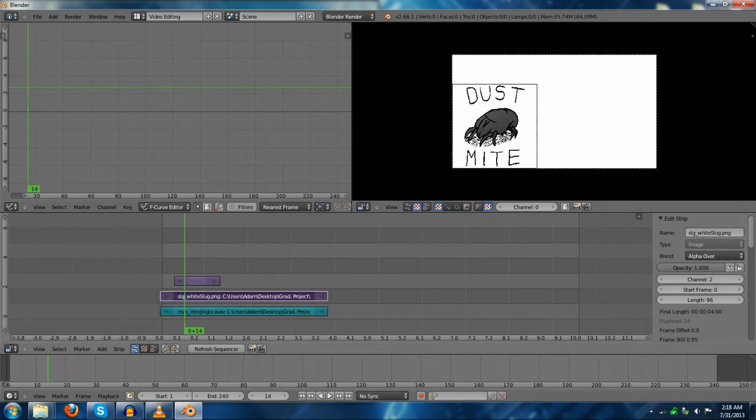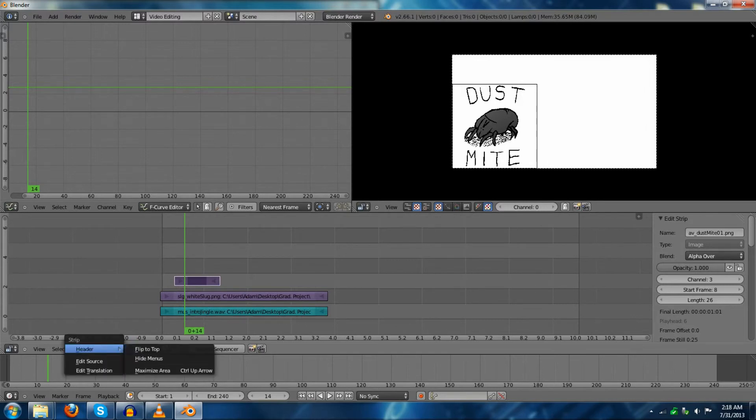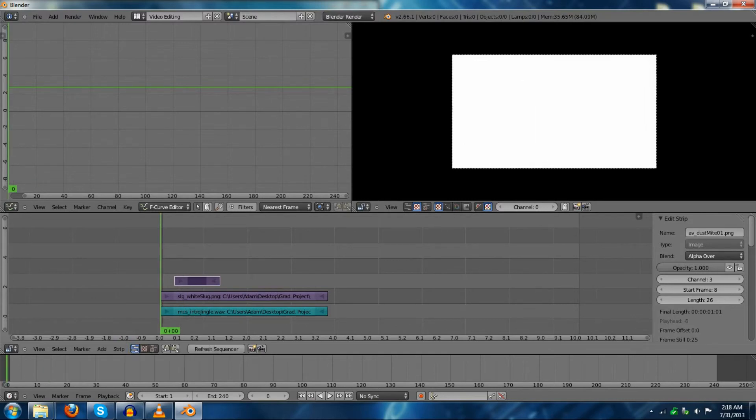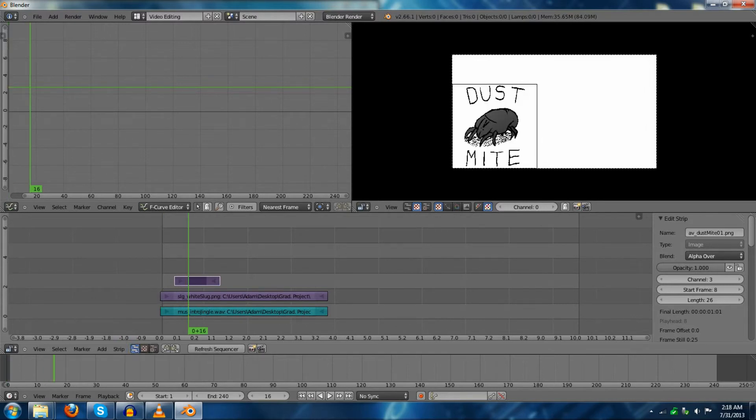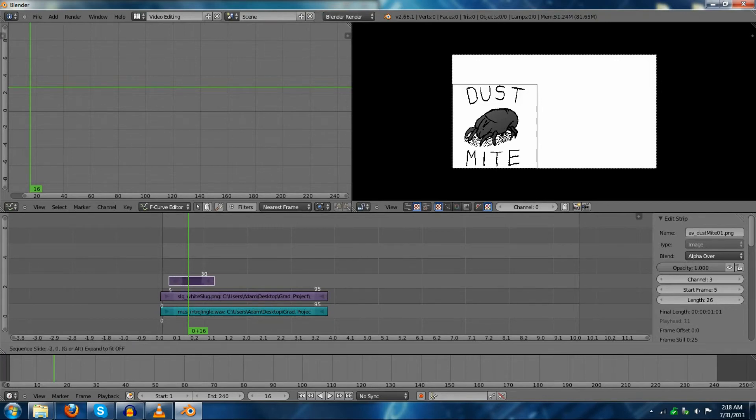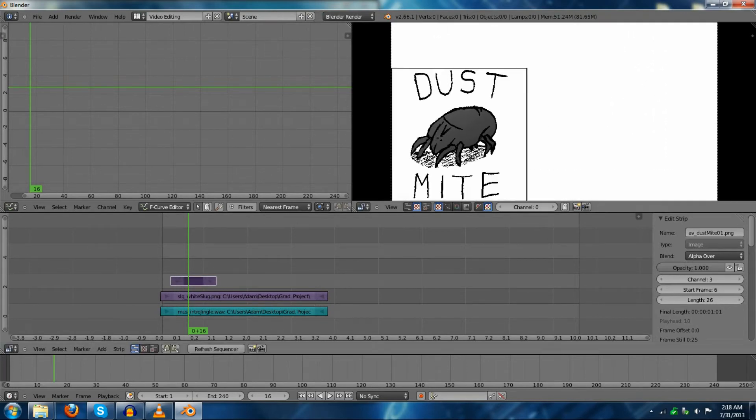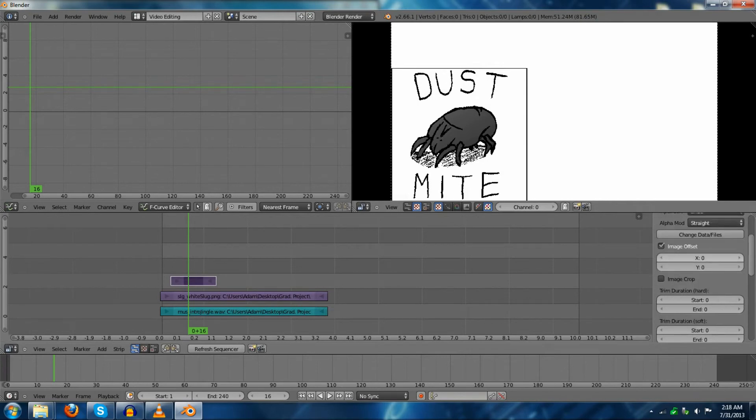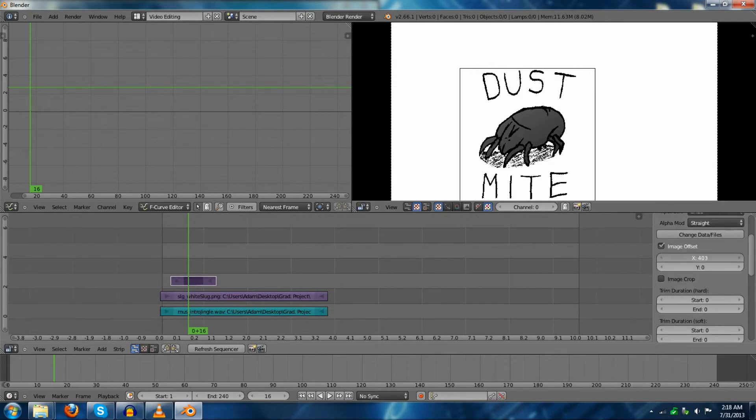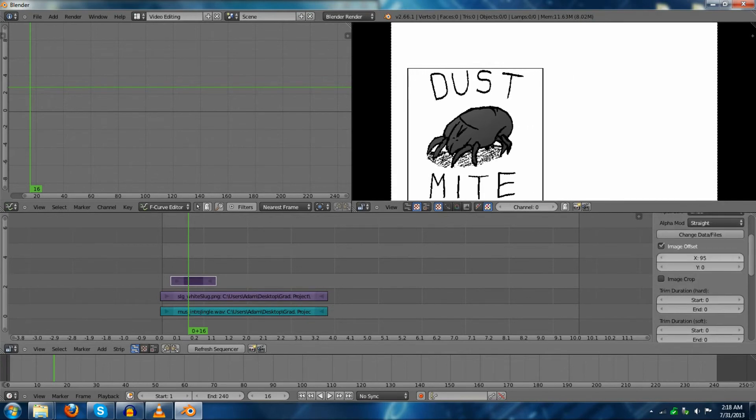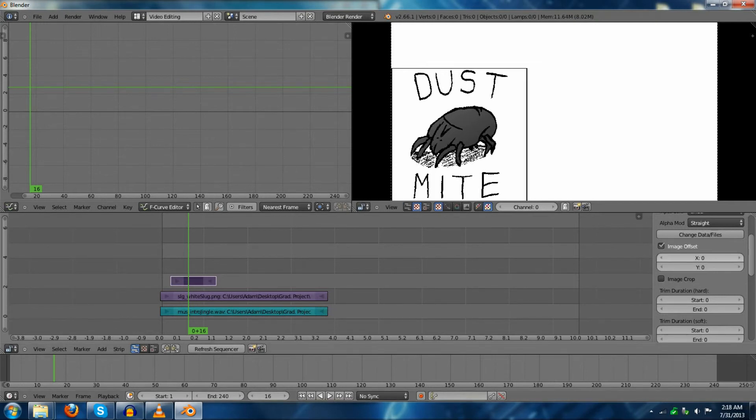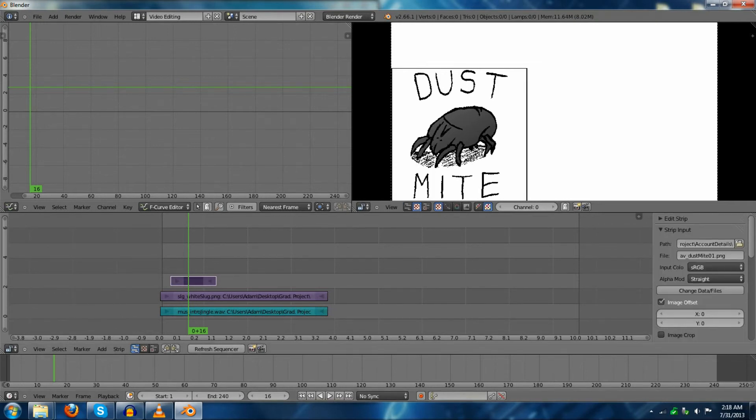Now, another thing to note about Blender that's a little bit strange is if you're going to edit where your image ends up being, or if you're going to edit the transformation, you can initially edit it down here on the offset. There's nothing wrong with this, but it's limited, and you'll notice some weird clipping issues.